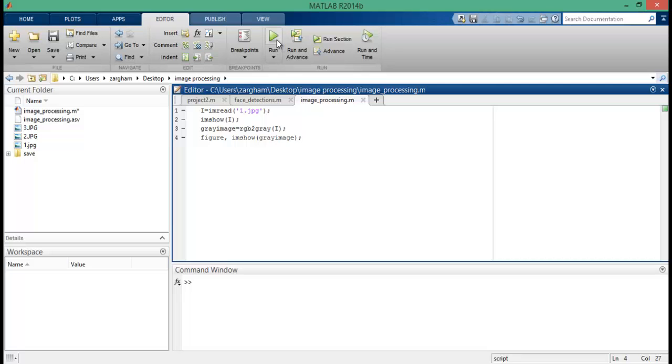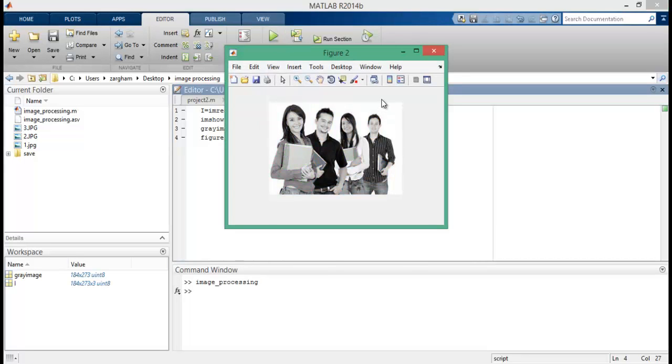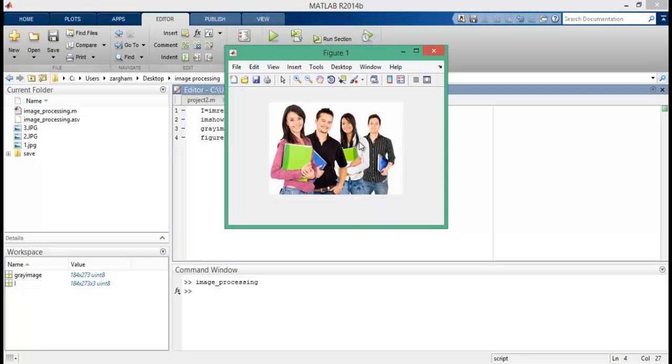Now run this program and see the result, guys. In this figure you can see the image which is being converted into gray, and in this Figure 1 you can see the image which is the original RGB image.